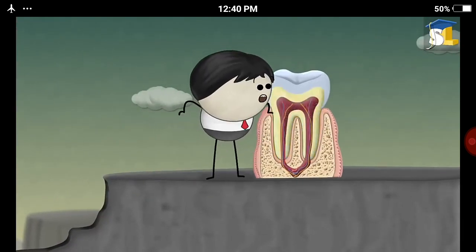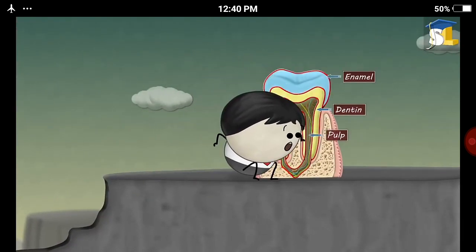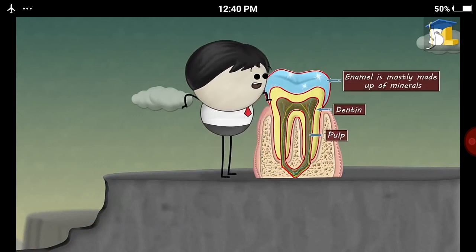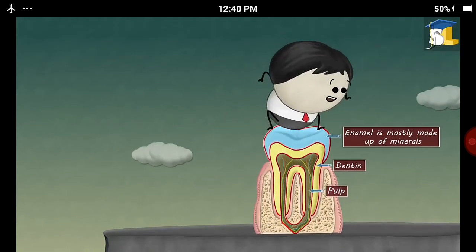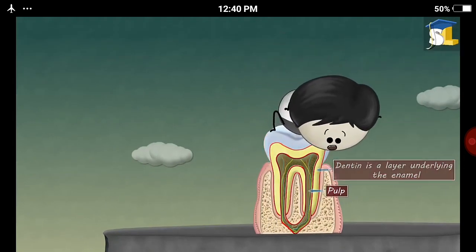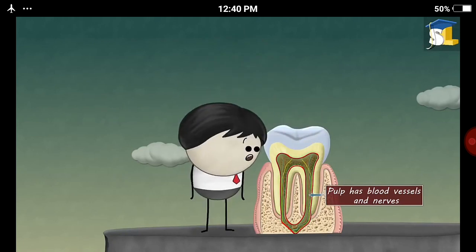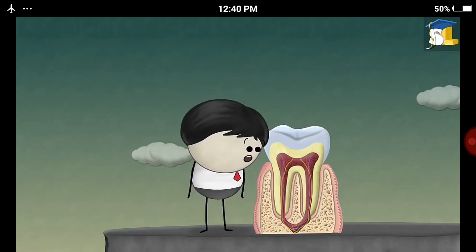A tooth consists of enamel, dentin, and pulp. Enamel is mostly made up of minerals. Dentin is a layer underlying the enamel, whereas the pulp has blood vessels and nerves.